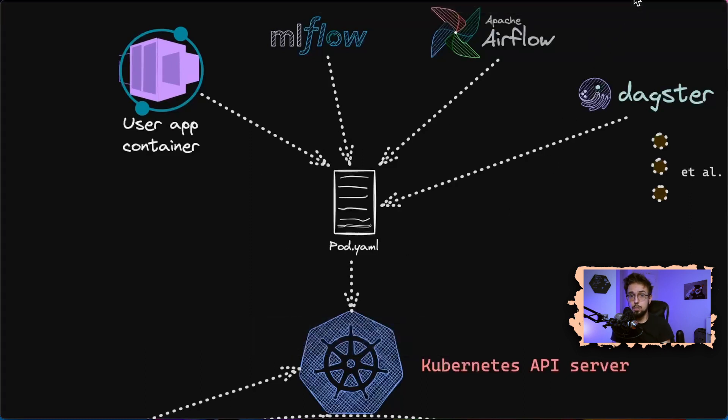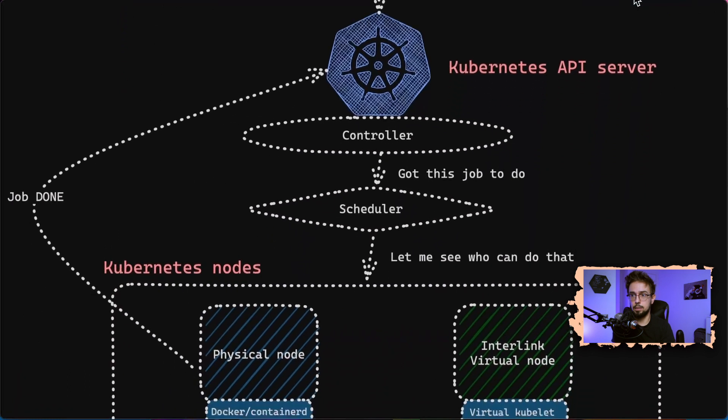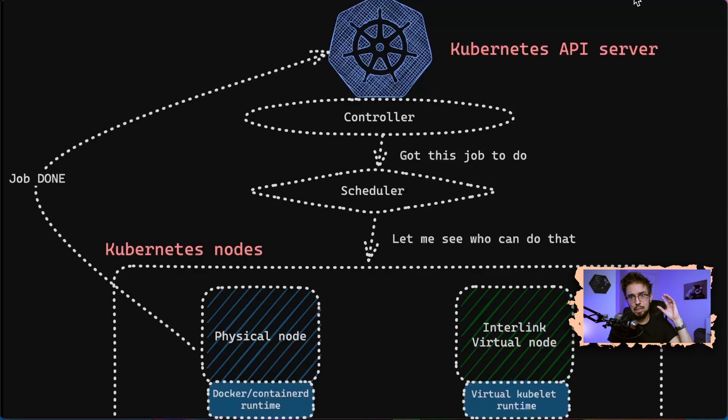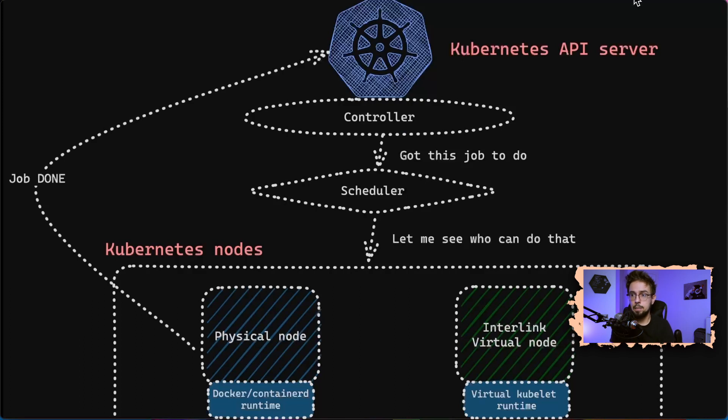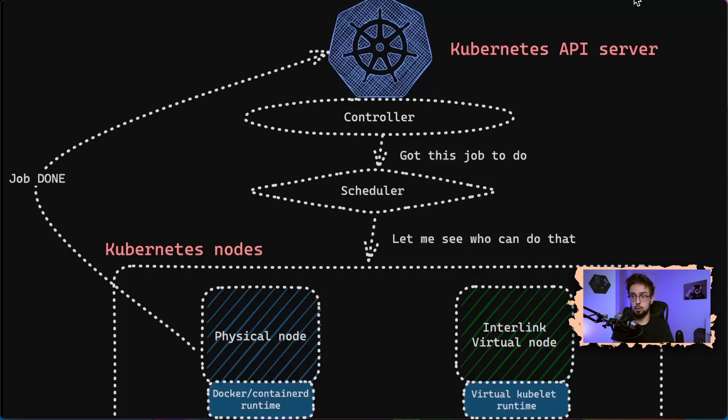Usually these requests go down and are digested by a Kubernetes API server that in turn passes this information to a controller. It says, I've got this job to do. Hey scheduler, can you help me understand who can actually do that? Usually what happens is there are a lot of different physical nodes that can execute this payload, this container in a container runtime that's usually local to the physical node.